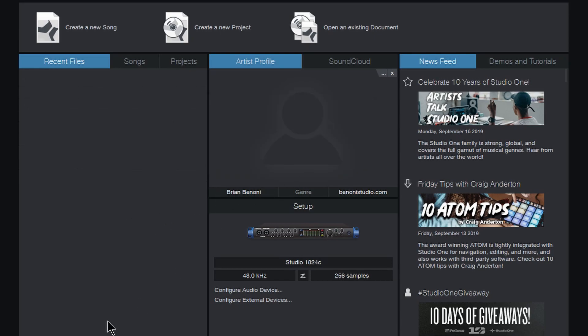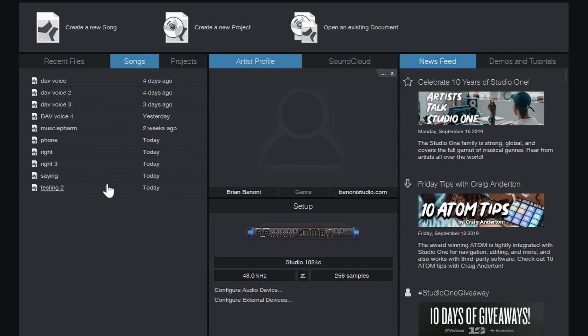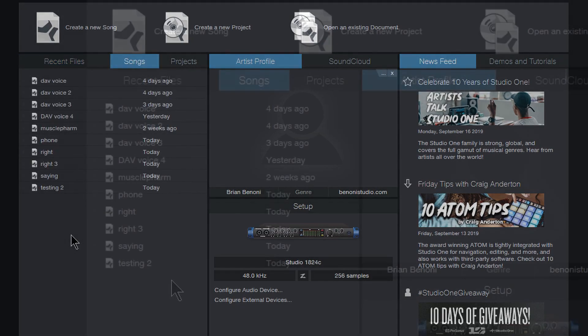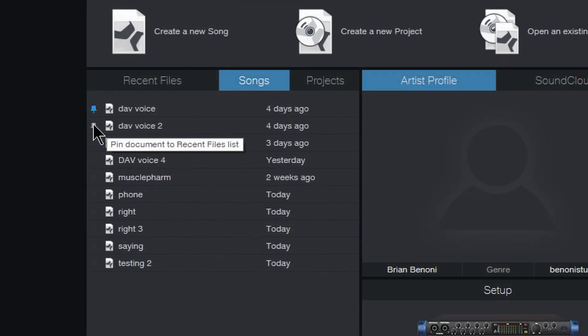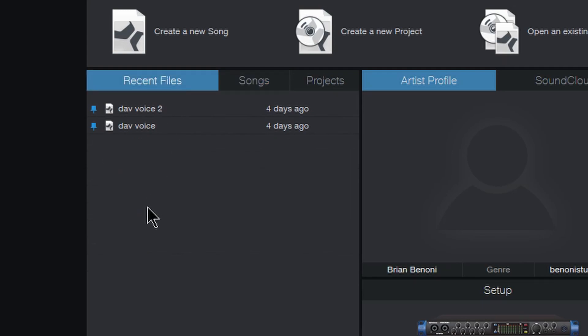Now again, it did not delete anything. We still have everything over here in the songs tab. And if we want those back in our recent files, we can just put our little pin on them right here, head back over here to recent files, and then you will see them back in your recent files again.